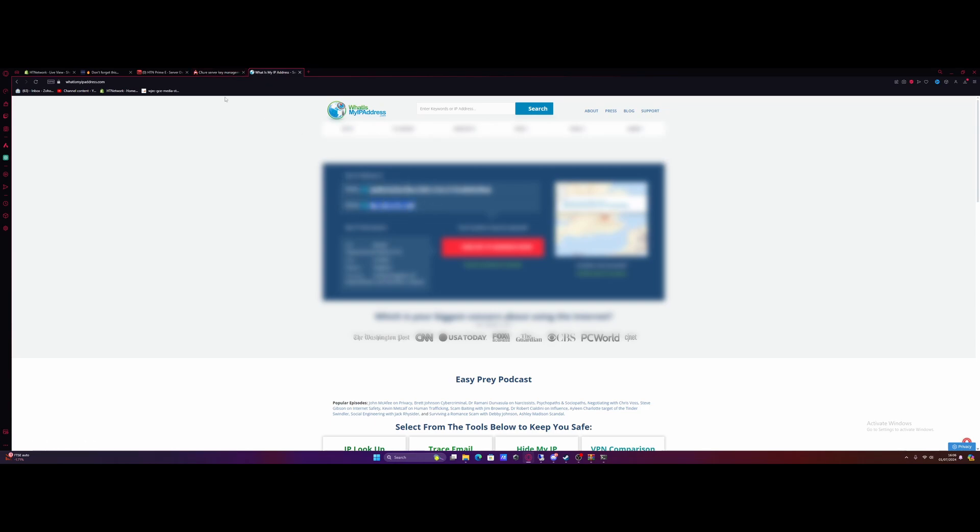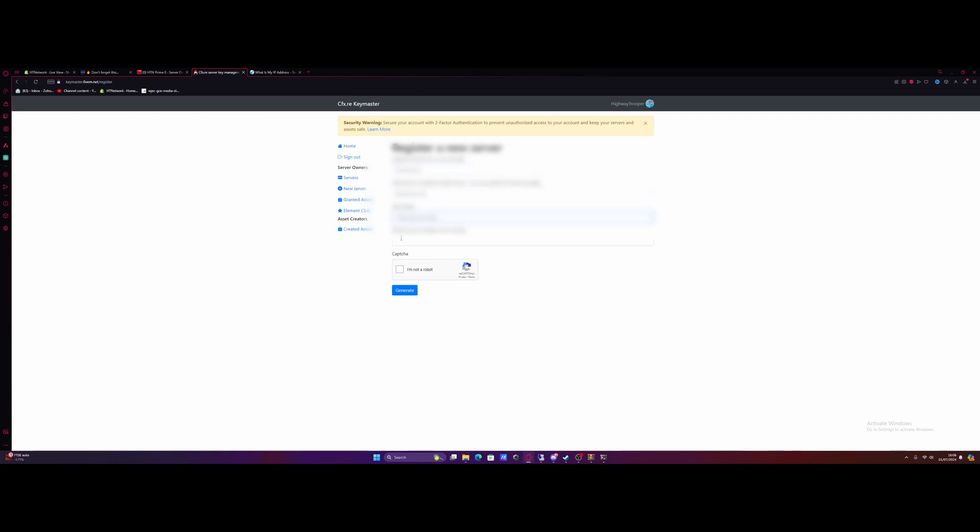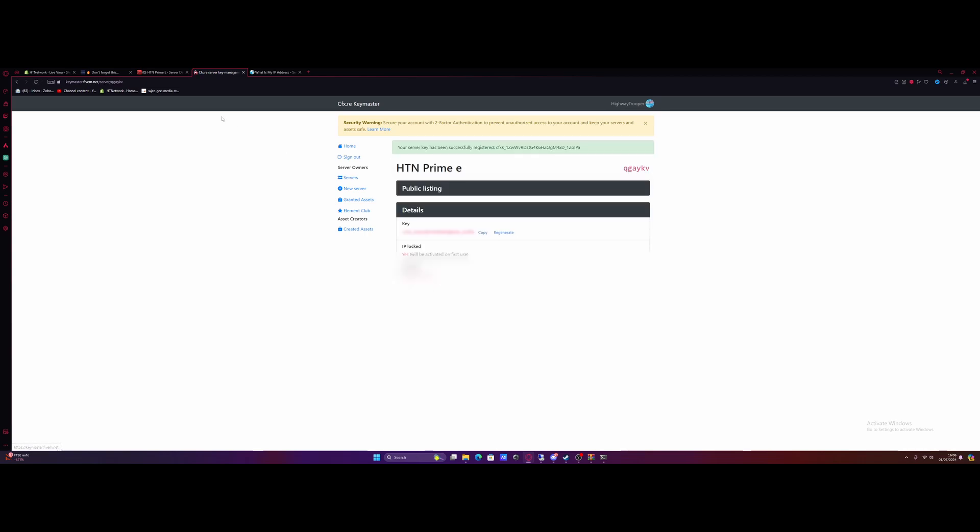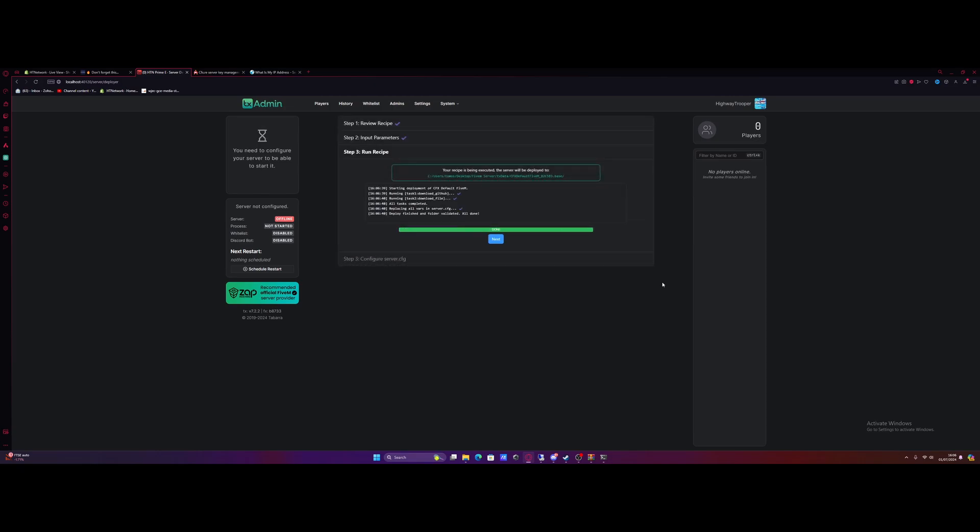Go back to Keymaster, paste in the address, select server type other and home hosted, and then just put home for what server provider are you using. I'm not a robot and generate yourself a key. From here, all you need to do is just copy the key, click copy, go back on over to txadmin and paste it in. And now we should be good to hit run recipe.